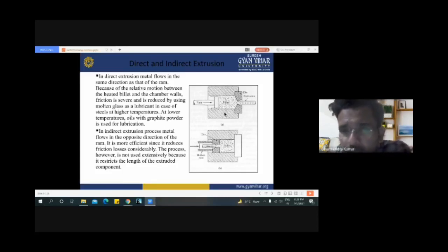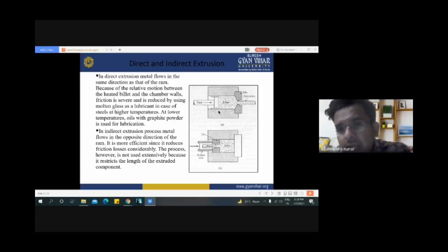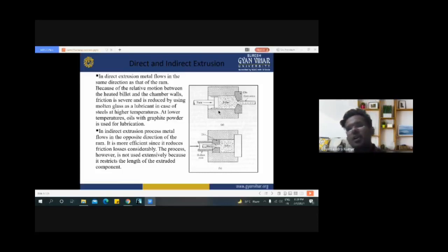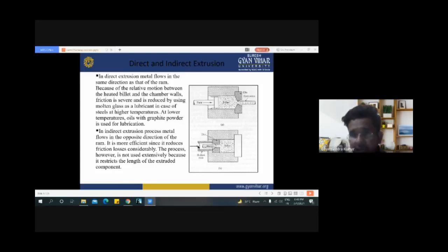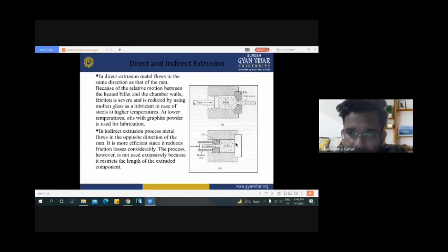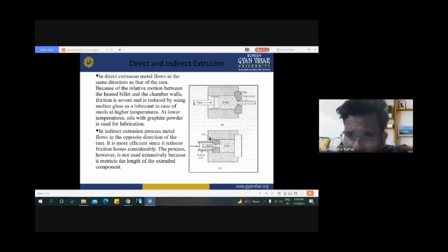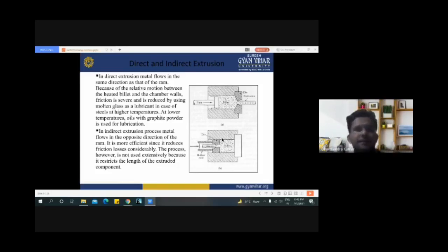This diagram shows direct extrusion and indirect extrusion. The main difference between them is the direction of flow of material. In direct extrusion, the ram applies force in the same direction as the output of the desired shape. In indirect extrusion, the ram and die are on the same side, and the other side is totally closed. This is the key difference between direct and indirect extrusion.